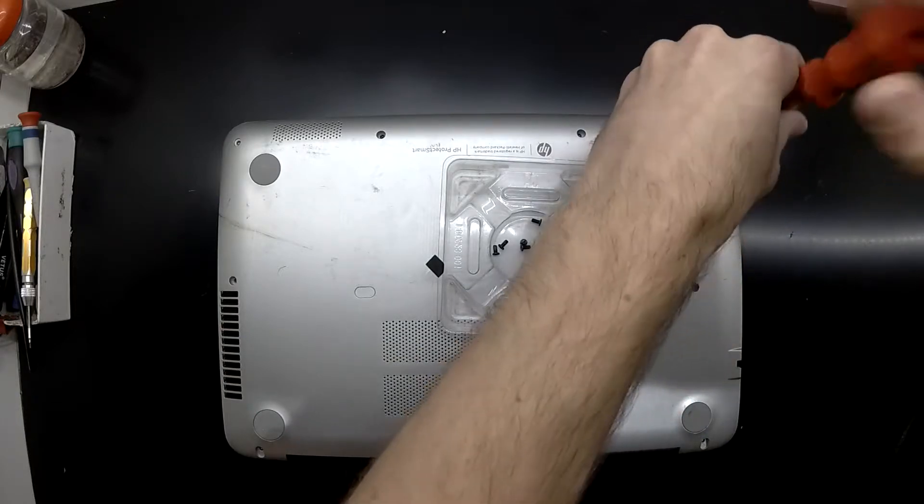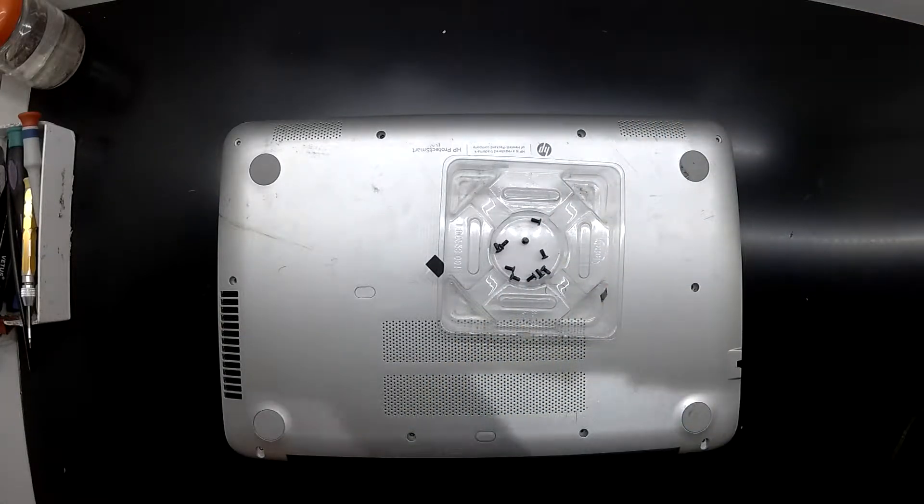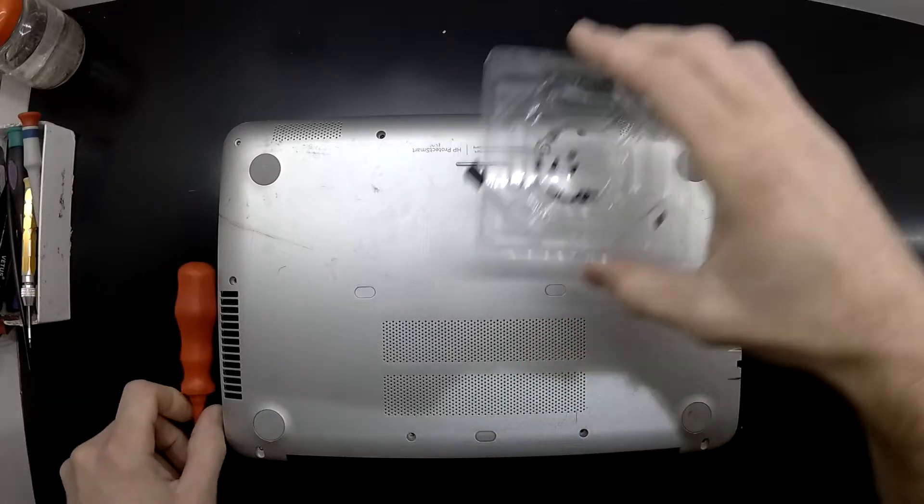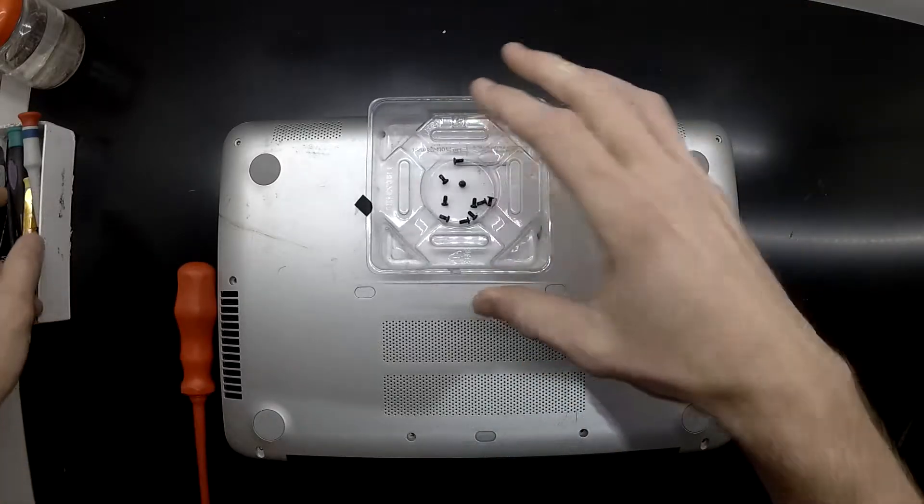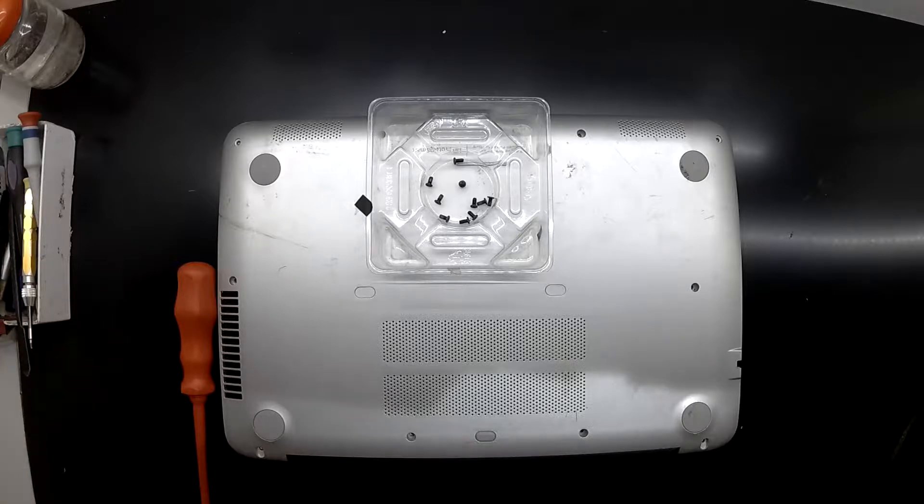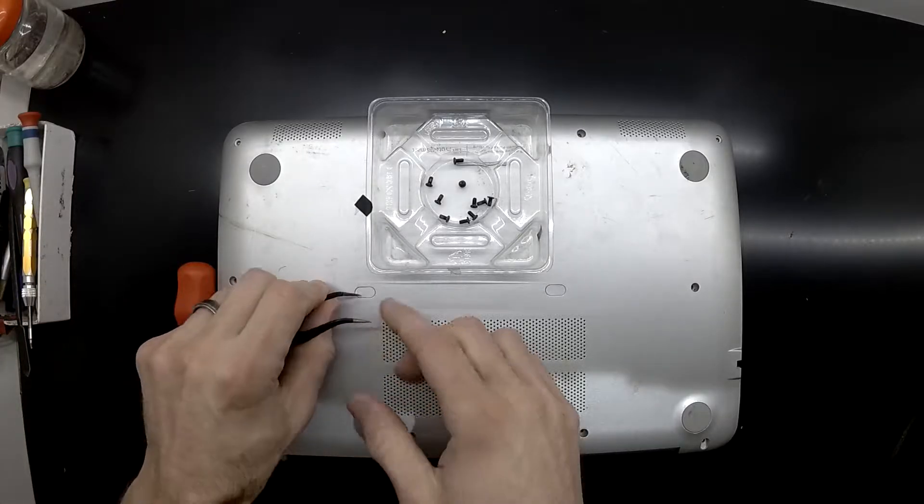The bottom two nearest to the hinges can be pried off with a pair of tweezers, and then there are two more Phillips head screws under there.